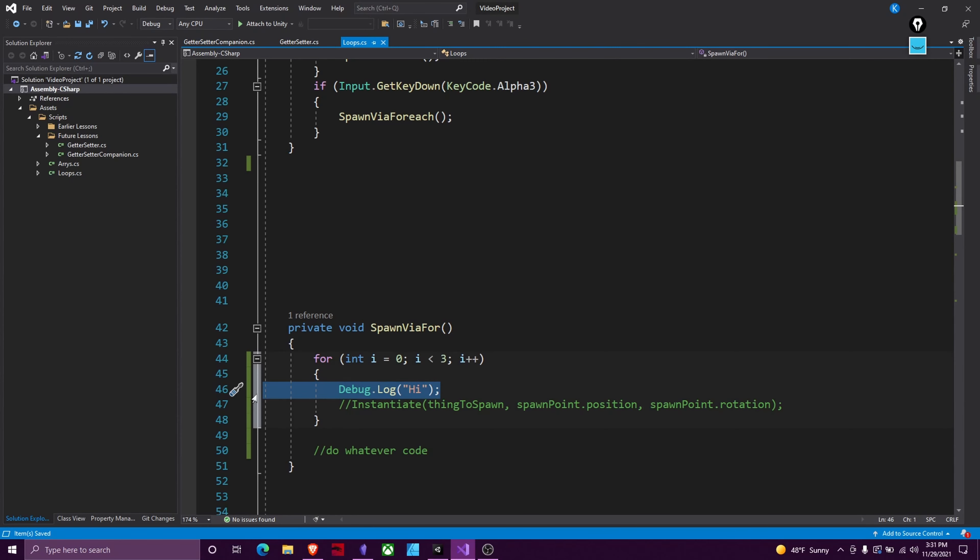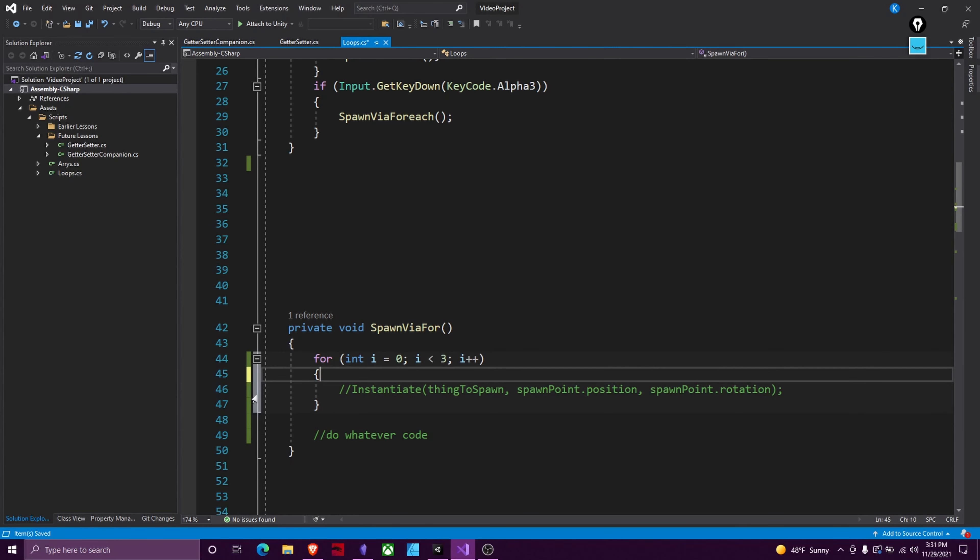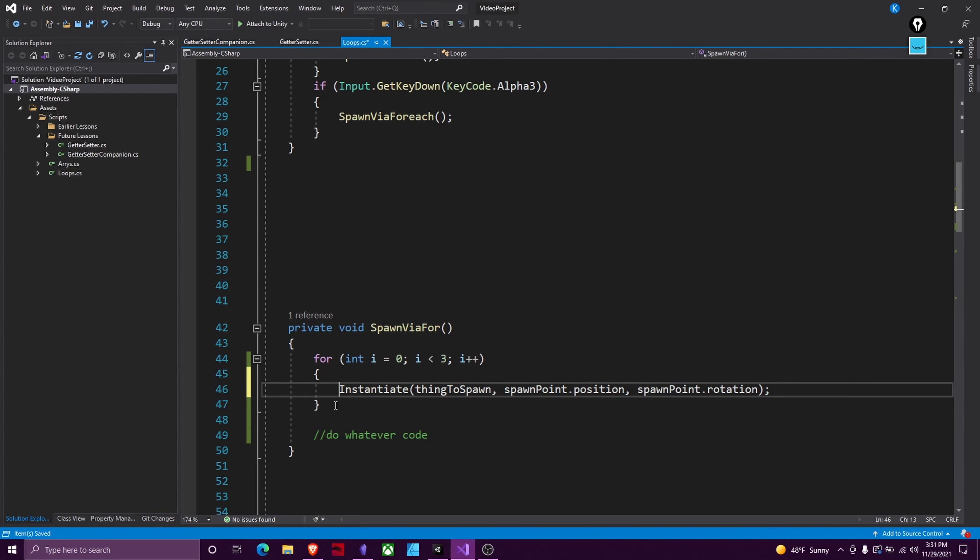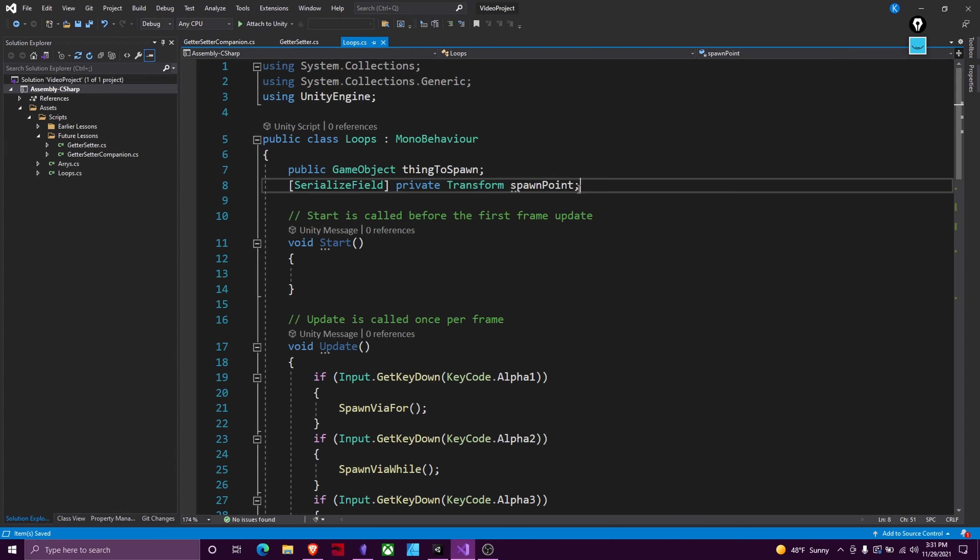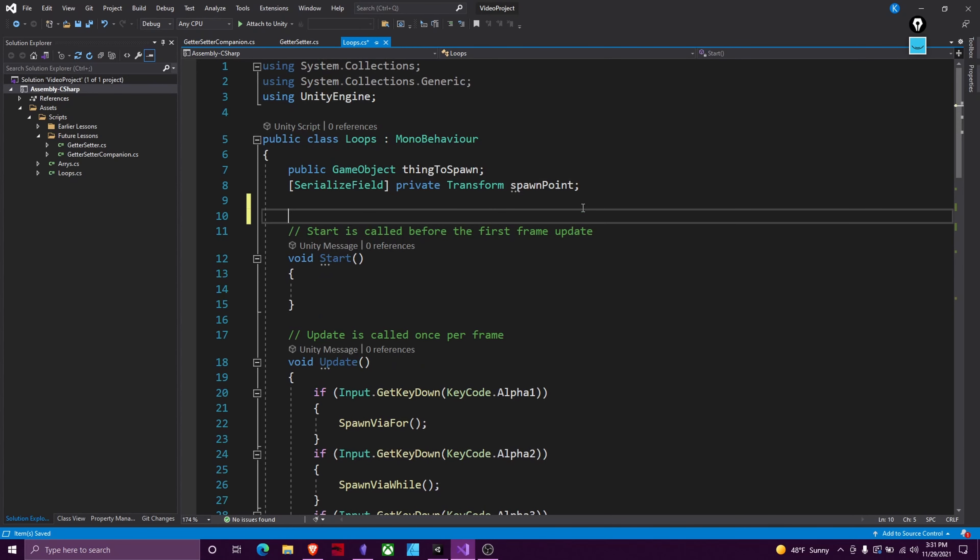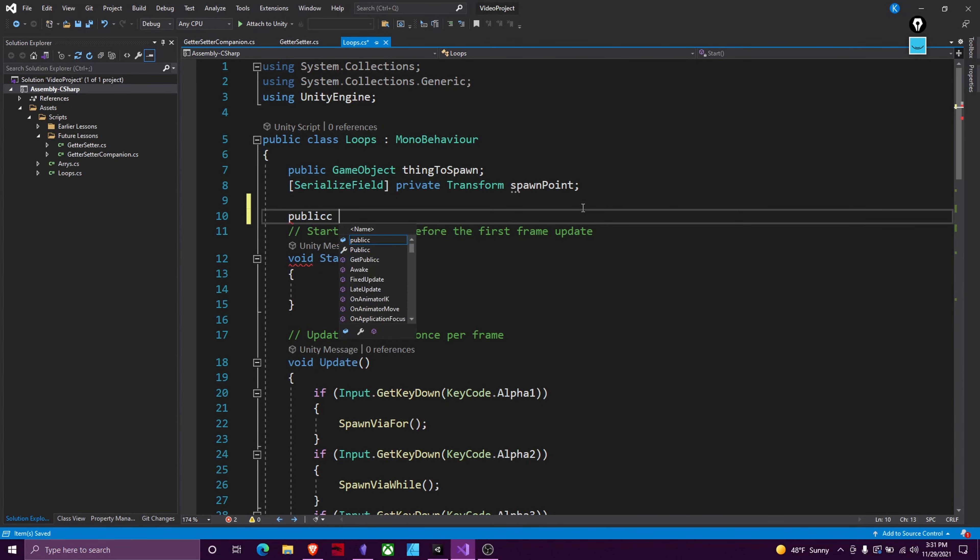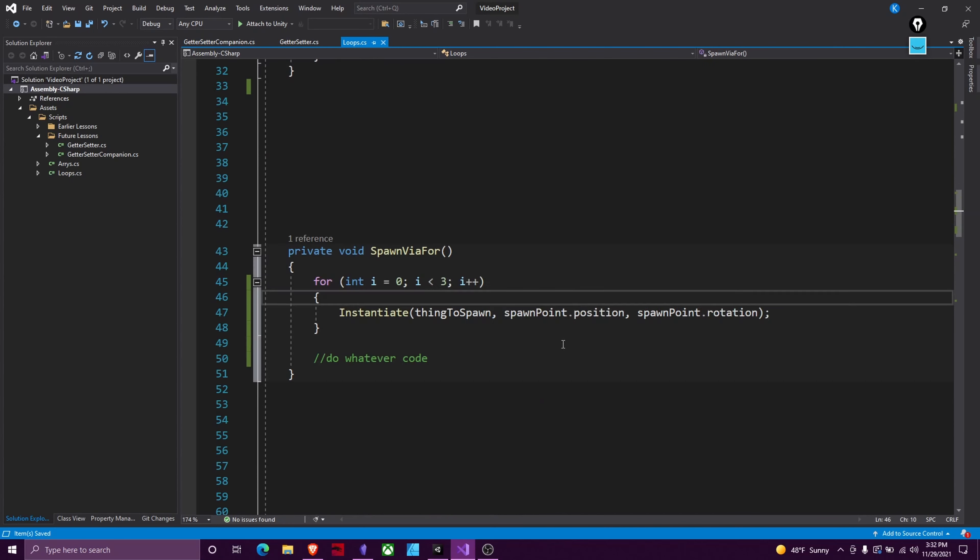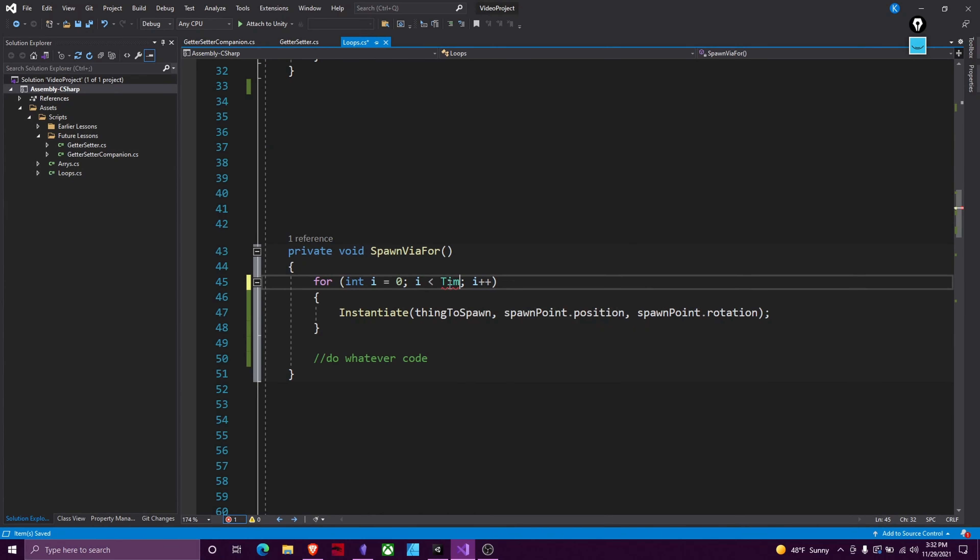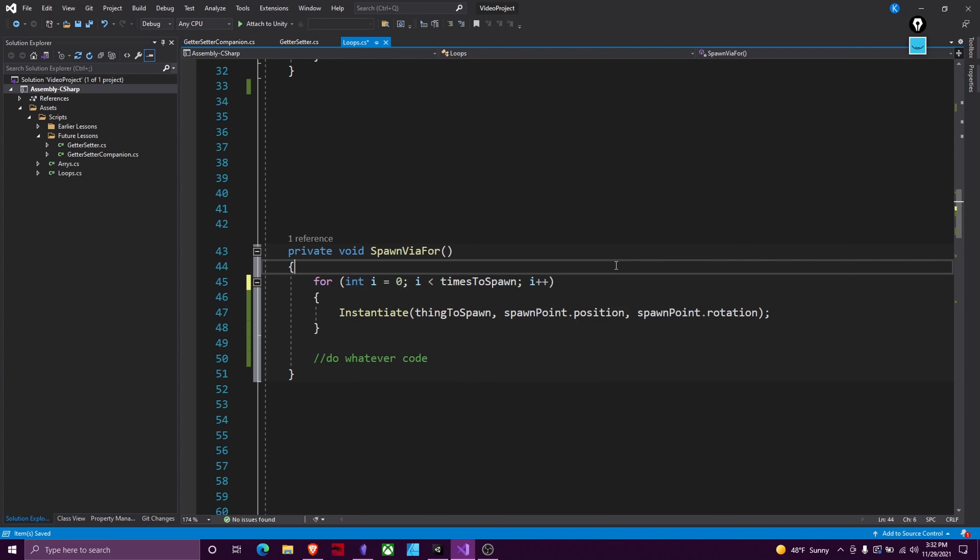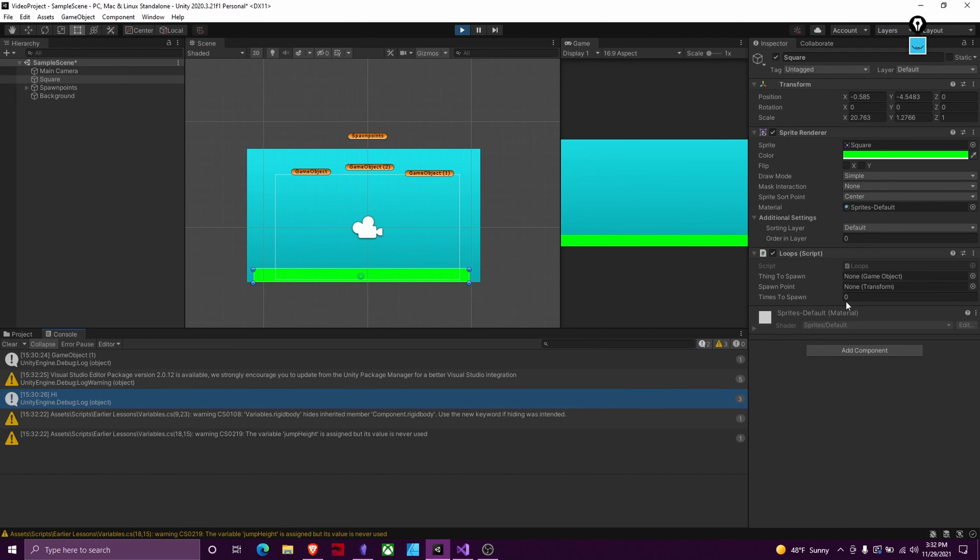So as another example, what I'm going to do here is I'm going to put in this line of code that just spawns a thing at a spawn point, and we're going to make a new variable. I'll just make it public now for ease sake. Public float and we'll just call this times to spawn. Instead of three we're going to put times to spawn here. And then we're going to come back to Unity and now we just need to set our times to spawn.